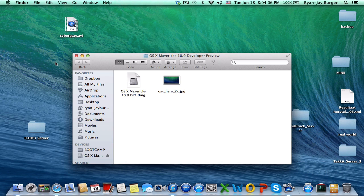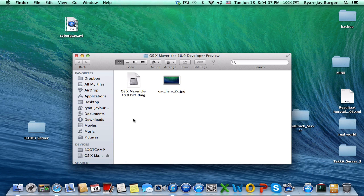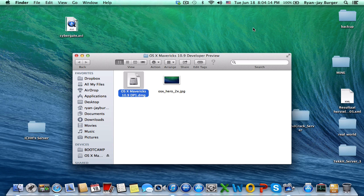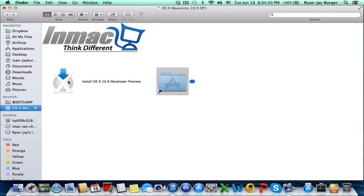You can see here: OS X Mavericks 10.9 developer preview. Click on it, double-click on the DMG file, and click install. You need to drag and copy it into the Applications folder.